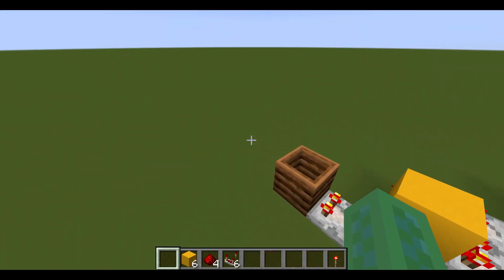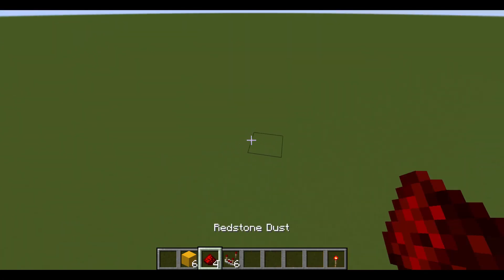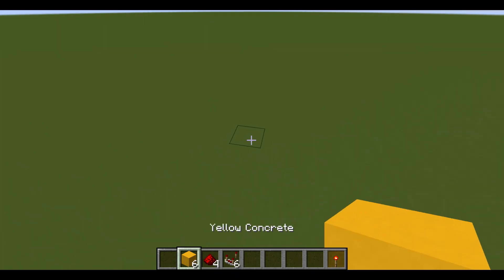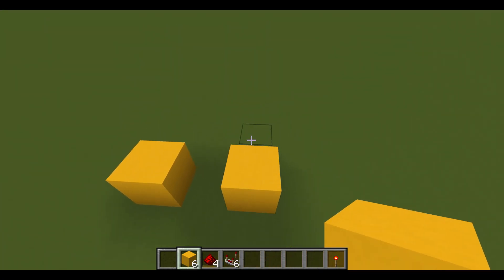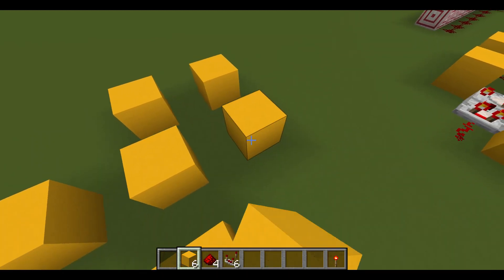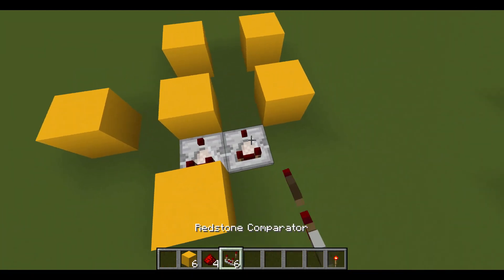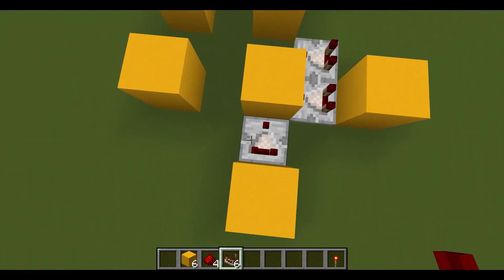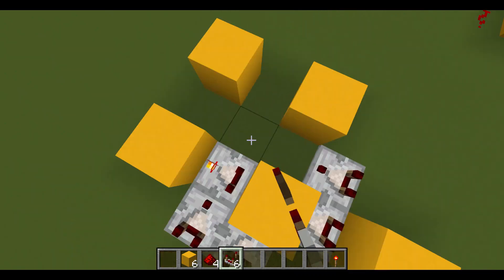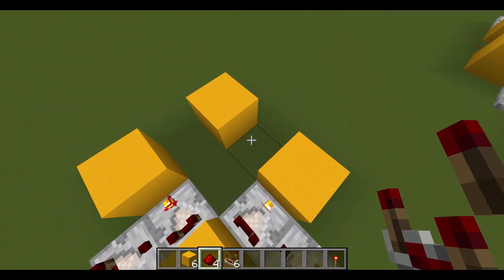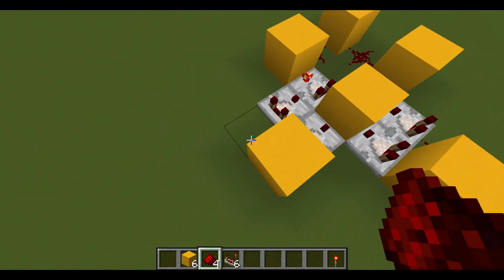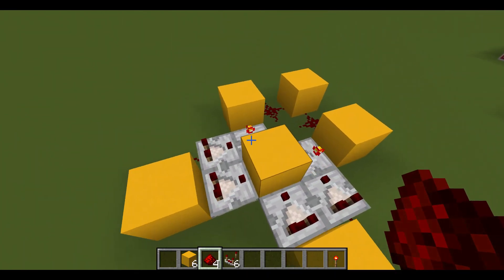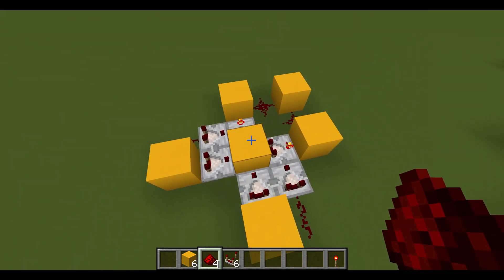Now to build this, you will need six blocks, four redstone dust, and six redstone comparators. You place the blocks in this arrangement, with comparators here, here, here, and here, then two more set to subtract mode, with redstone dust here, here, here, and here. And that's all that there is to building it.